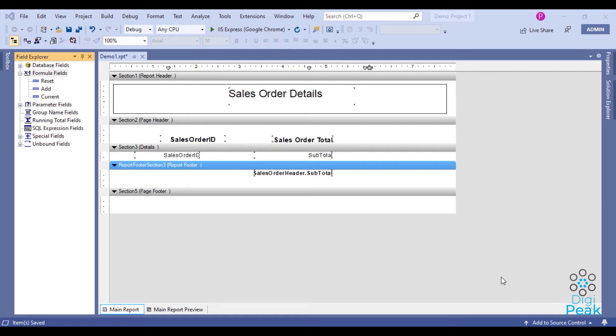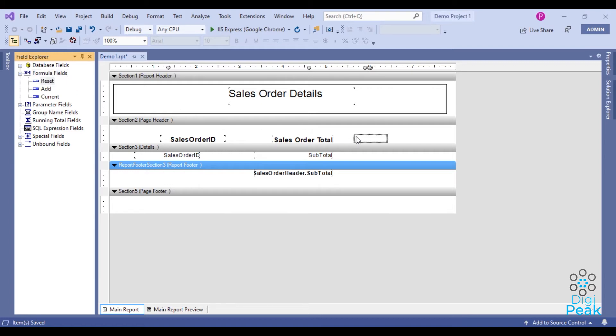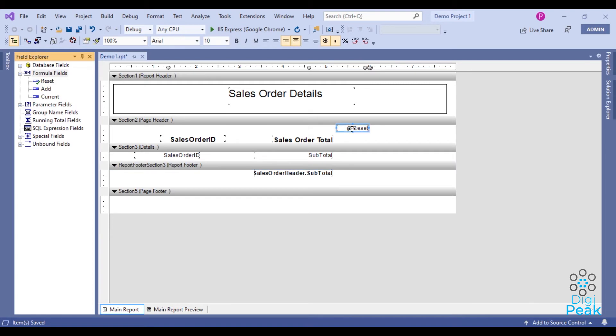After adding those three formula fields, we need to place those under relevant sections. The first one, reset, is under page header. And also we need to suppress that formula field.